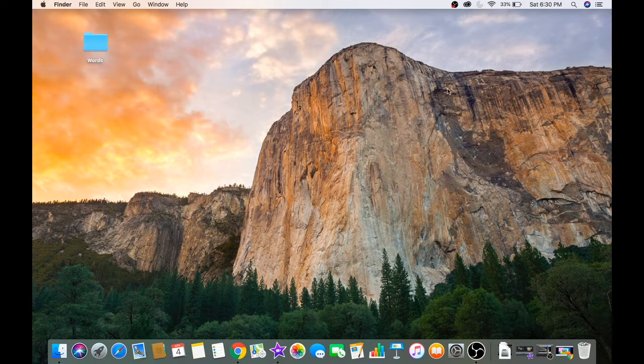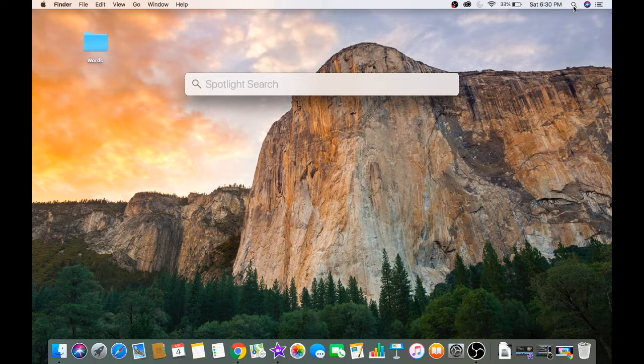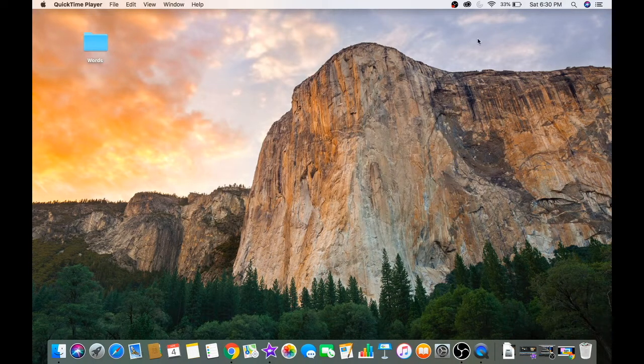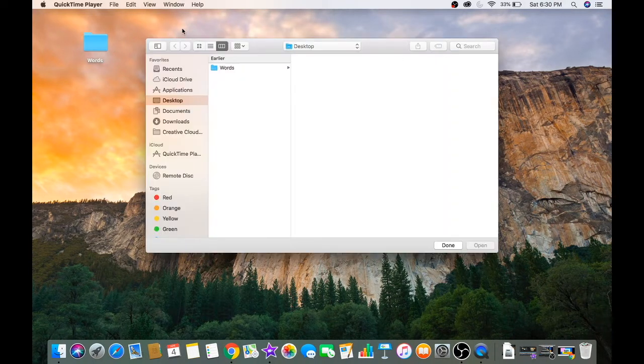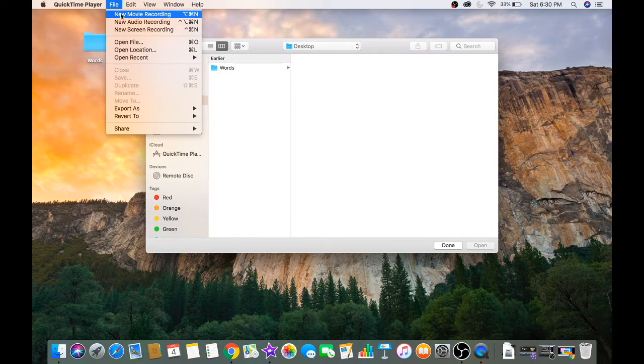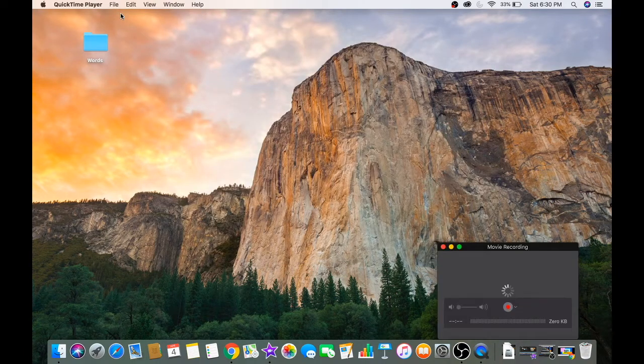So let me show you how to do it. Here is your desktop. Go to Spotlight search, type QuickTime Player, open it.